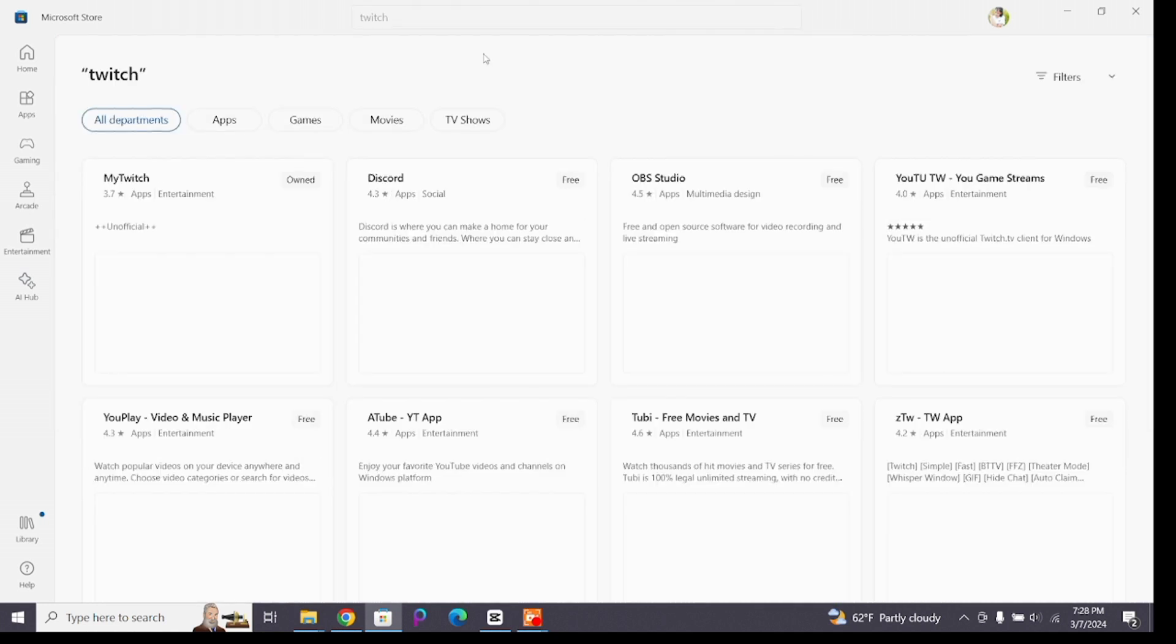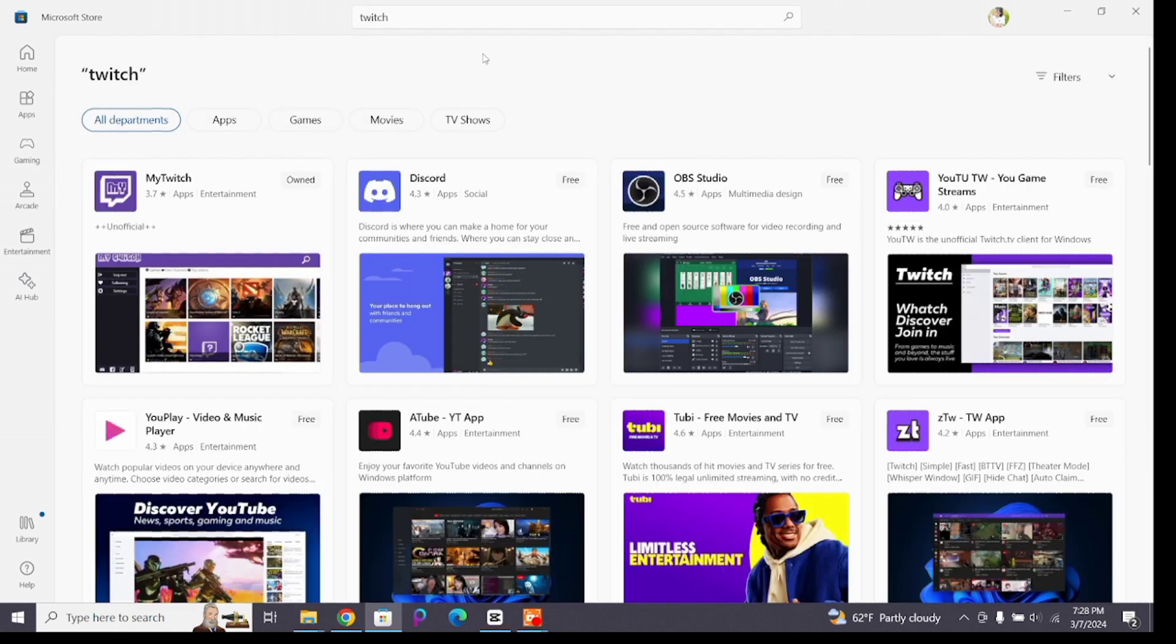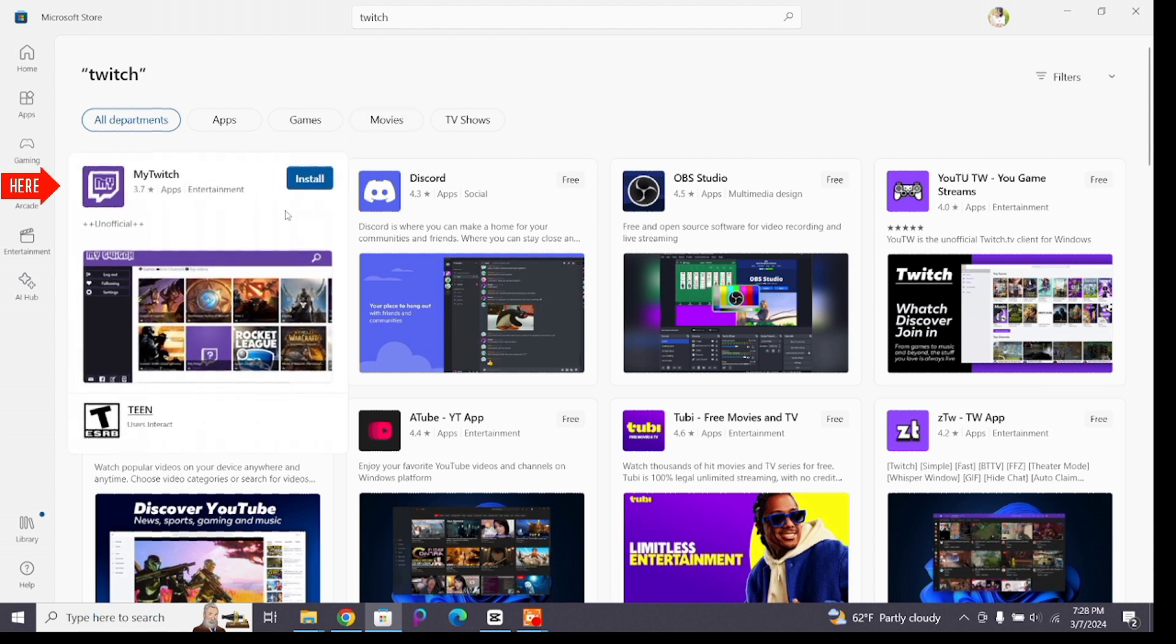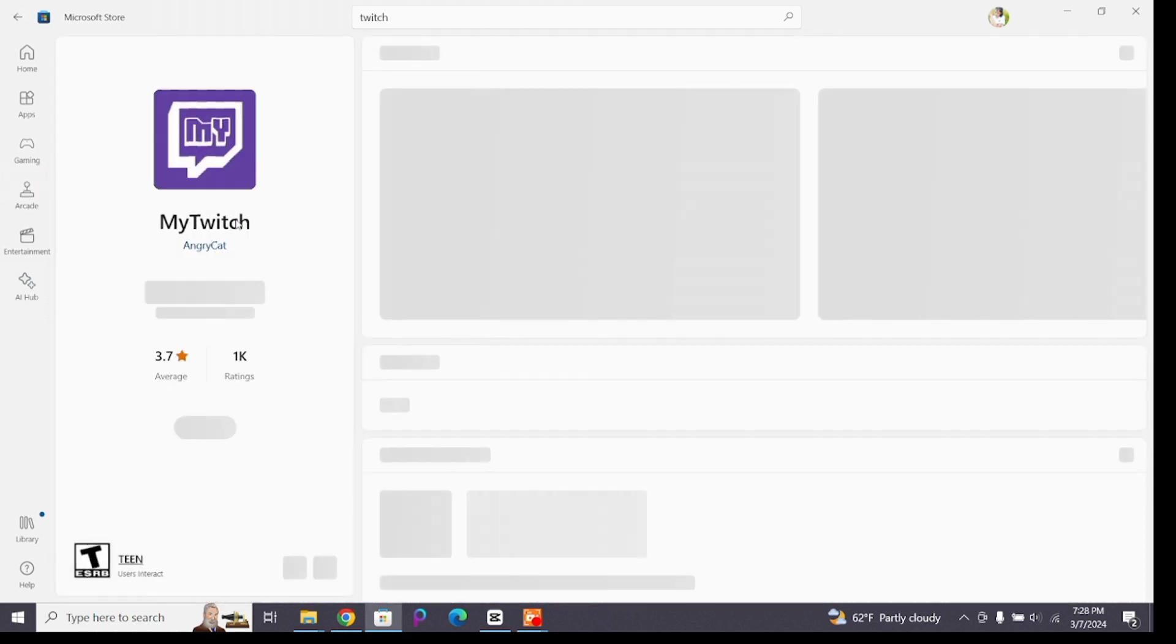You will find the search results below. Here at the first one you will see the Twitch application. This is the official application of Twitch. Click on it to enter to the space where you will see the install or get button.